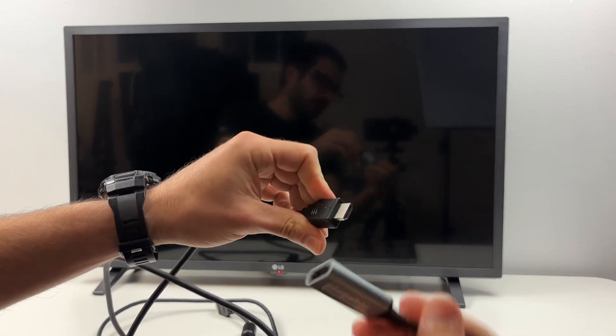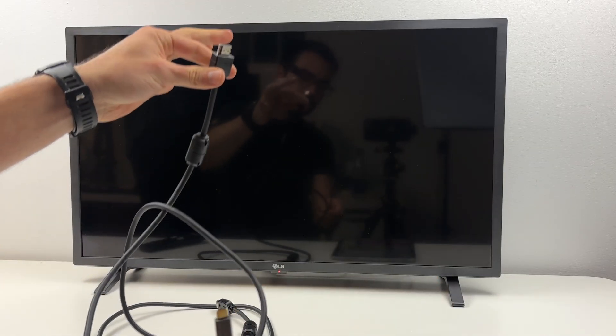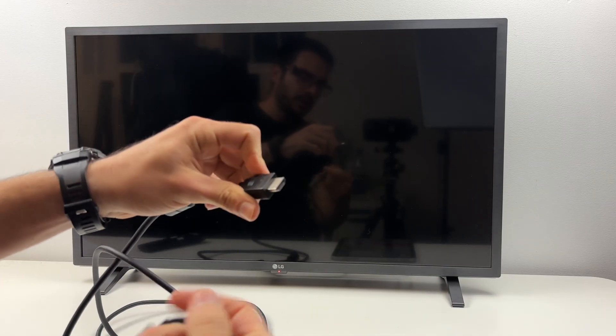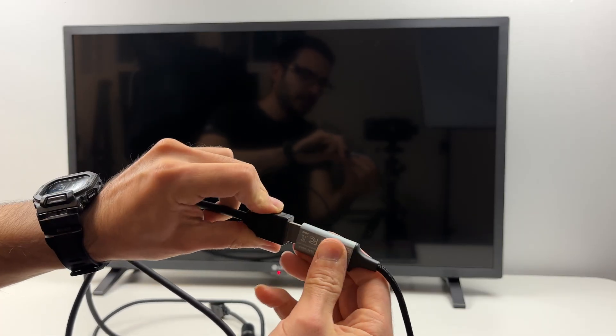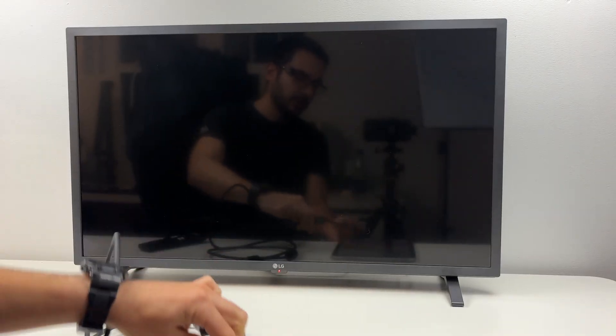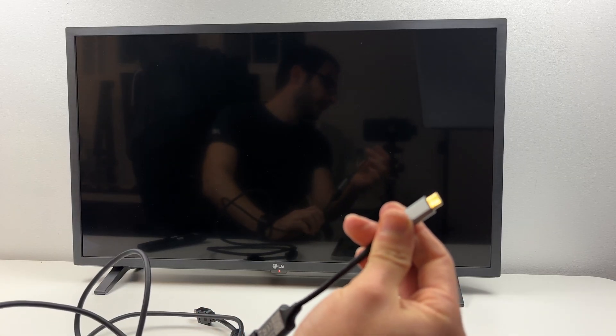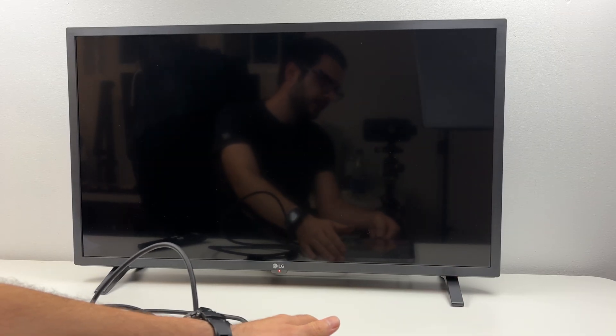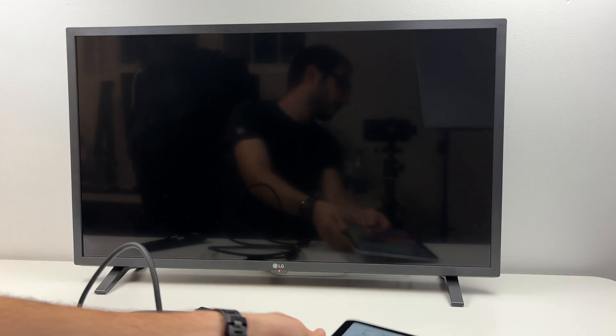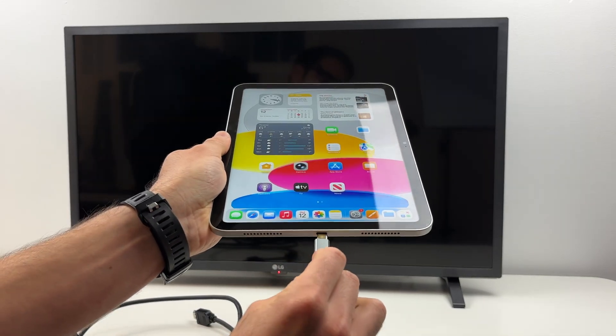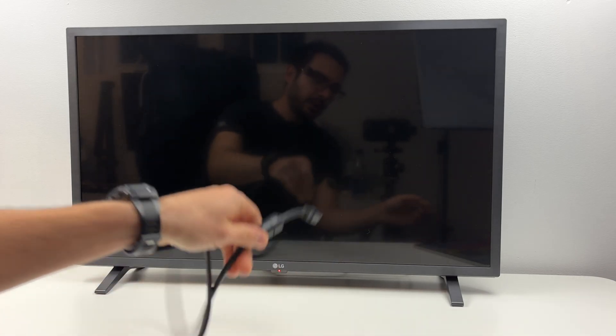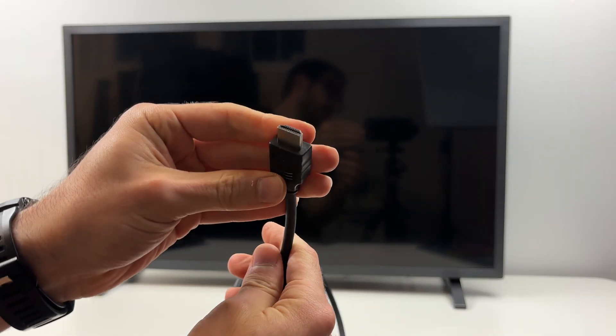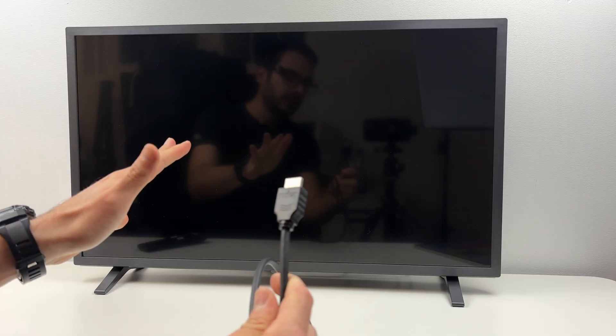So if you prefer using the adapter because you already own one of these HDMI cables, simply connect the HDMI in the adapter right over here like that. Connect the USB Type-C end in the iPad and connect the HDMI in the back of your computer monitor or TV.